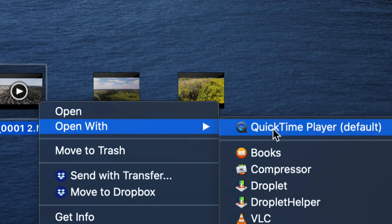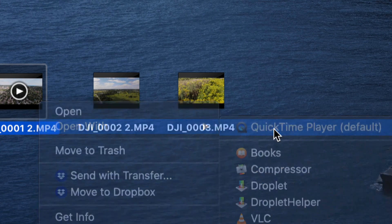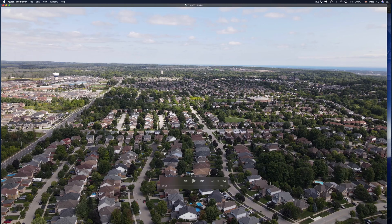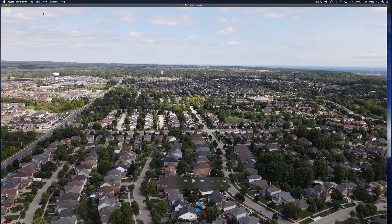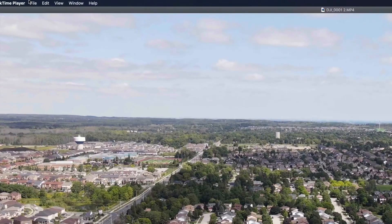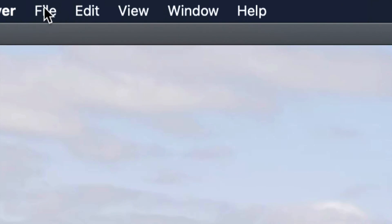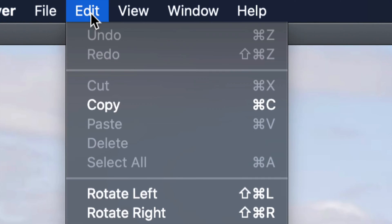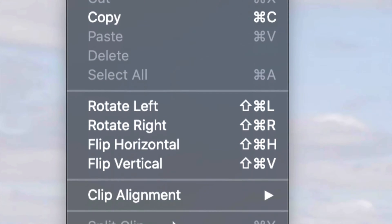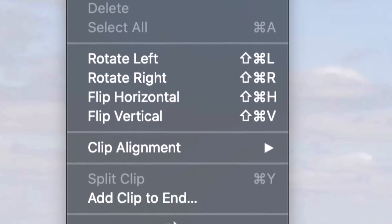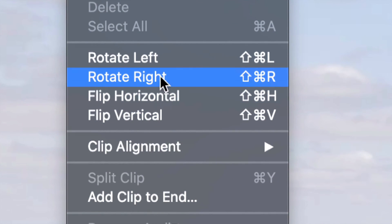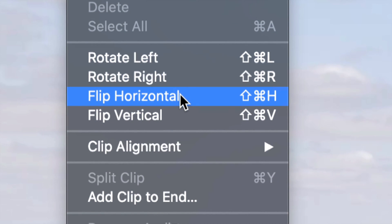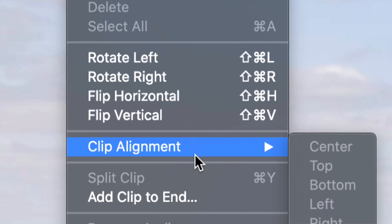That's something that's already installed on all your Macs. Once we open up the video, on the top left hand side you're going to see File and Edit. Edit will be your second option. Just click on Edit and right here we can do a lot of things.